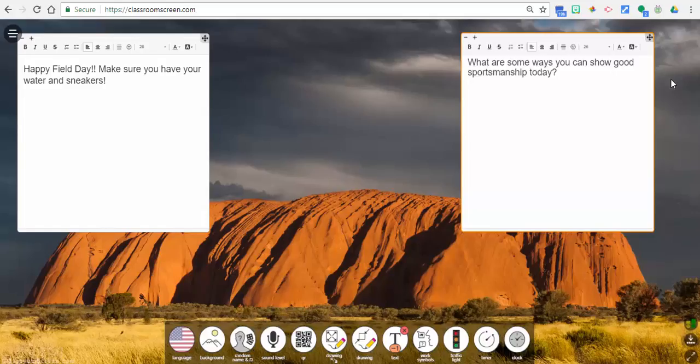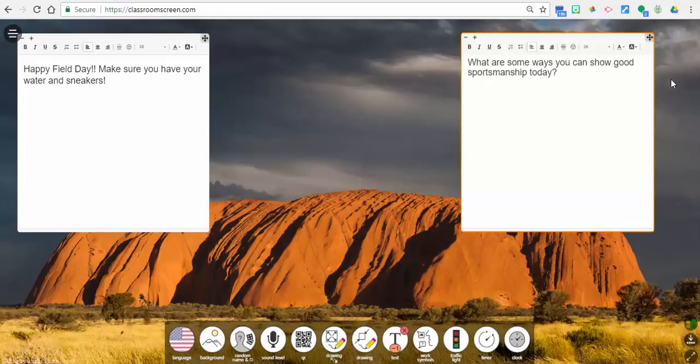Hi everyone, this is Brad. Today we're taking a look at Classroom Screen and how to insert your Bitmoji into a text box. So I have two sample text boxes all ready to go and I'm gonna come up here.